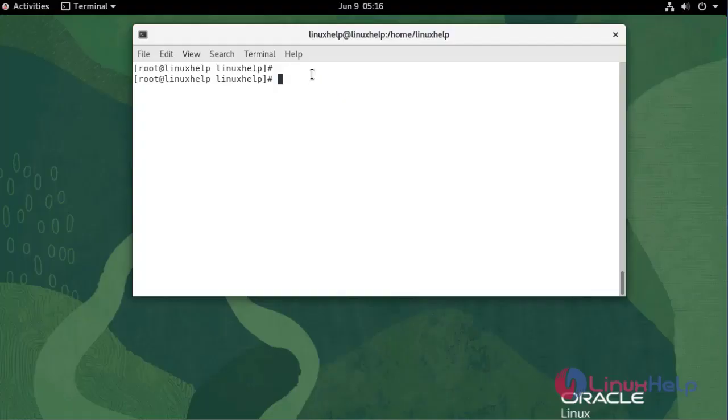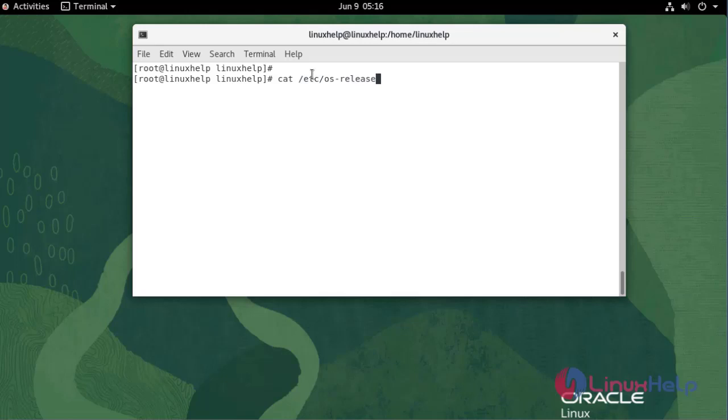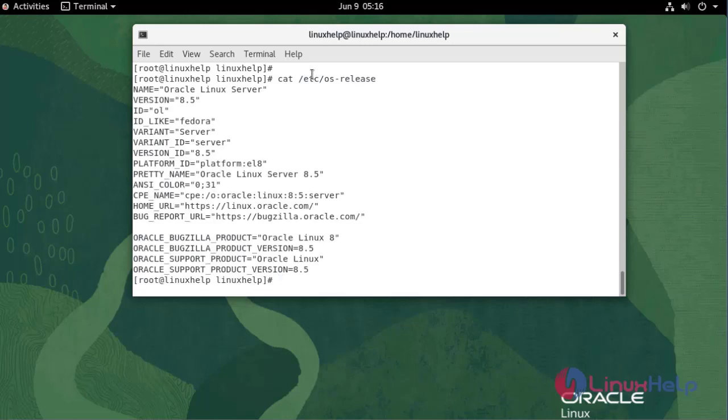First, I am going to check the OS version. We are currently using Oracle Linux Server version 8.5.